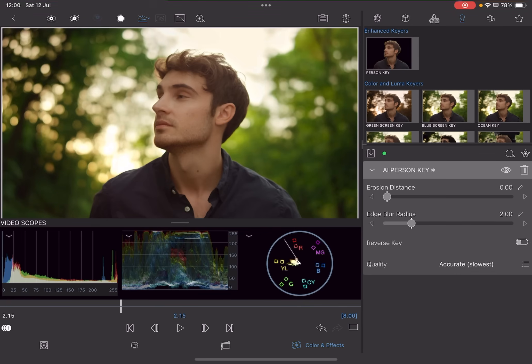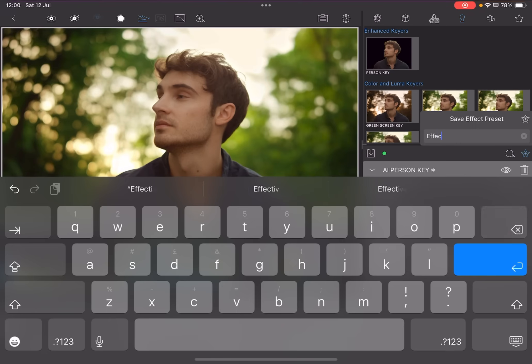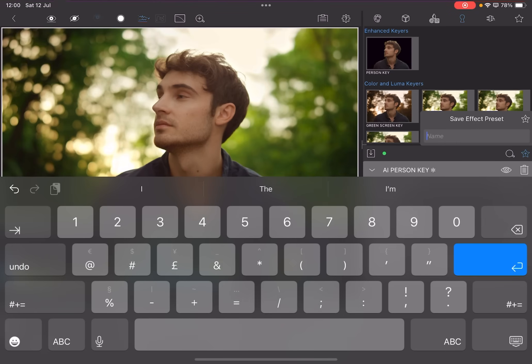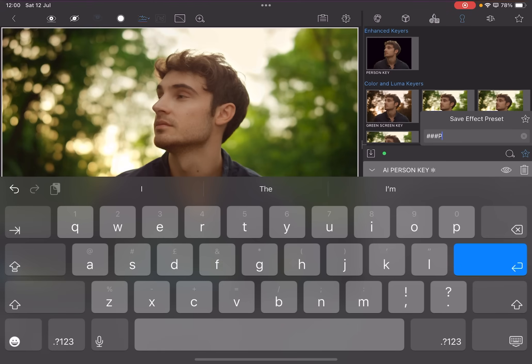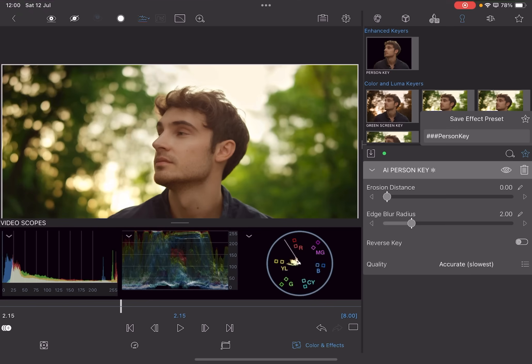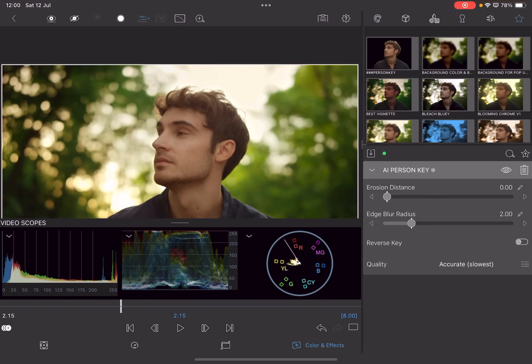And once you've created this, so that you can speed up this part of the process, just tap on save preset and we'll just give it the name Person Key. Now when I'm naming a new preset, I give it three hashtags at the beginning and you can only do this at the initial naming. You can't do this when renaming. And then I'm just going to type Person Key and then just tap on the little star plus and then we've got our Person Key there.